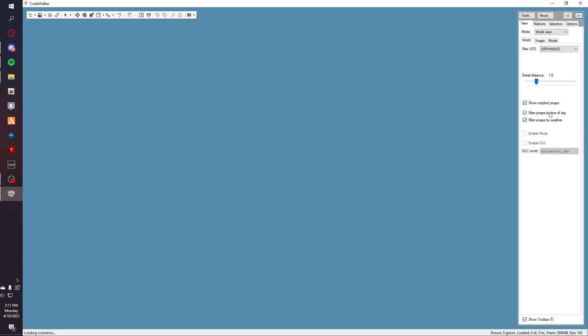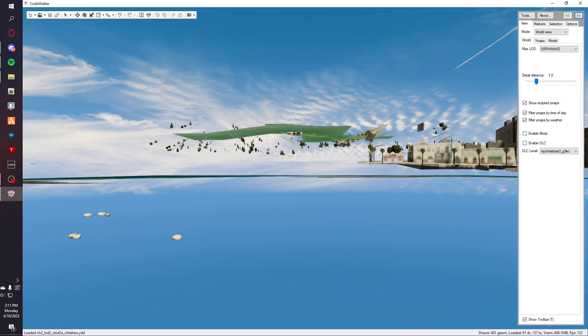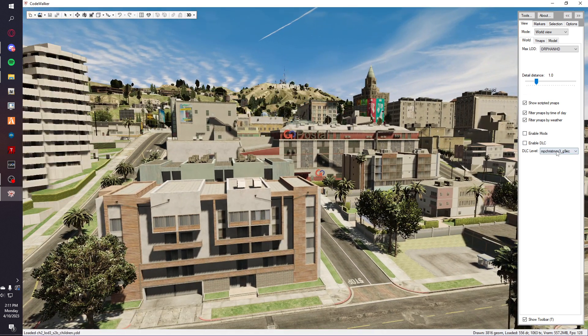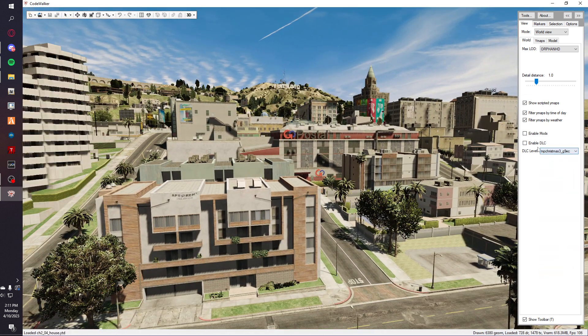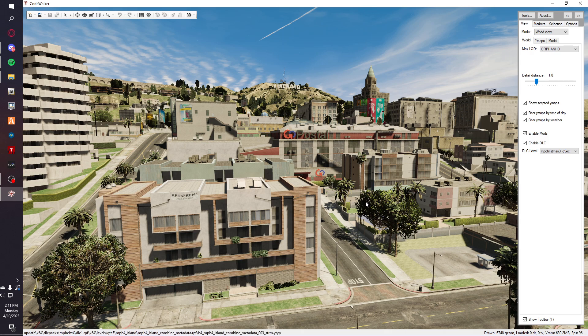So right now I have a fresh CodeWalker, and usually you would start it up and then if you want to enable your DLC level you have to enable the DLC and then you have to wait for the loading and such.